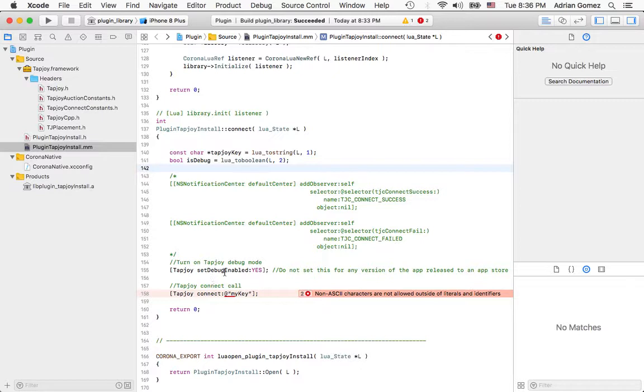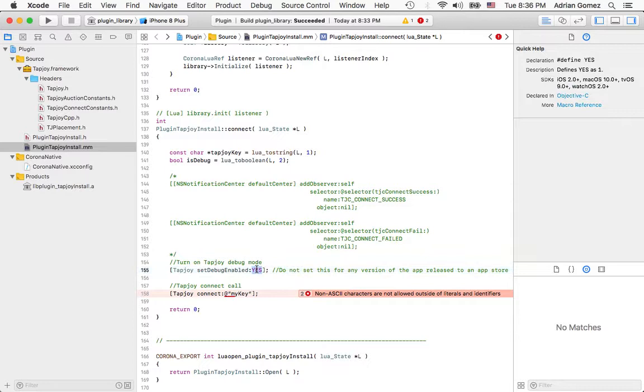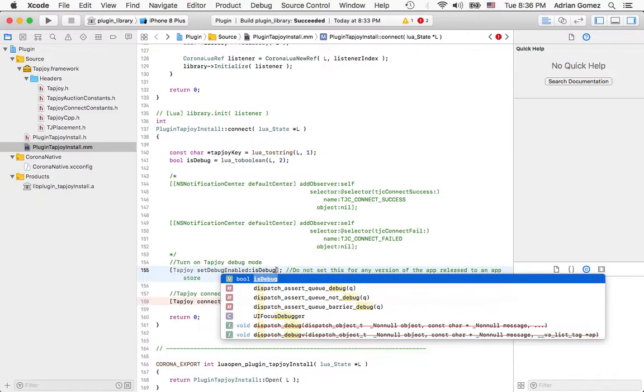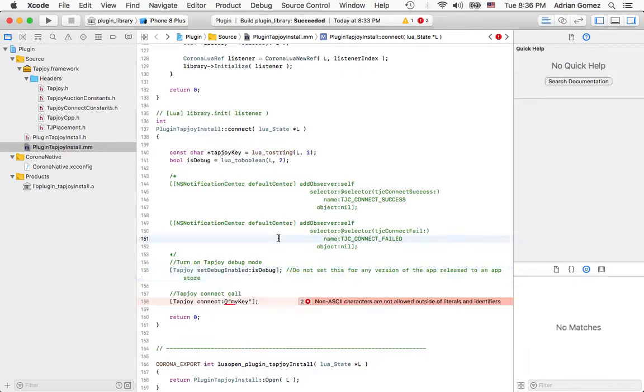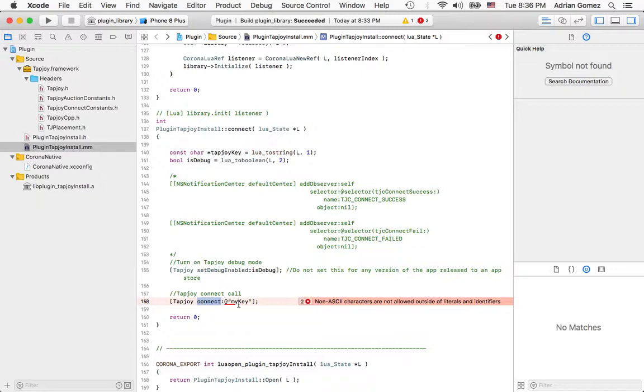Again, Lua state, and then index because it's the second parameter. Now this is pretty easy because this accepts a boolean, so I have to pass it in—that is debug. And the Tapjoy connect is a string, so I'm going to have to convert that constant char into an NSString.